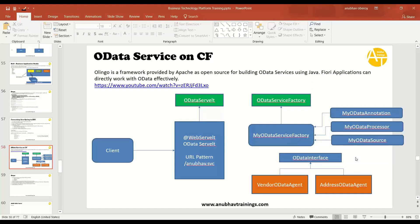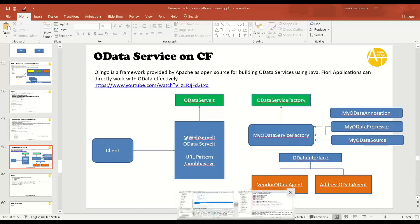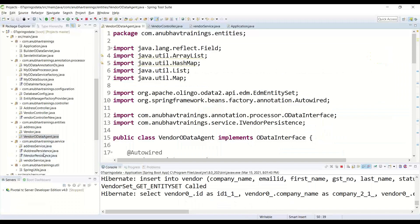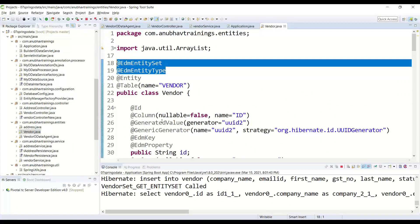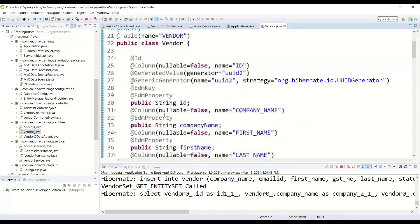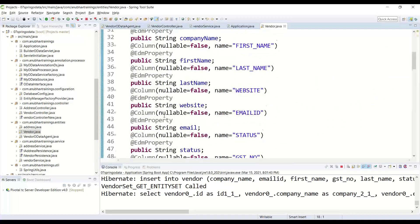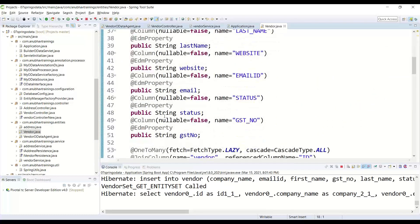Now since our complex data model includes vendor and address data which is association, we went ahead and enriched our entities with extra bit of annotations to serve them as OData. So we added these annotations to serve them as OData.